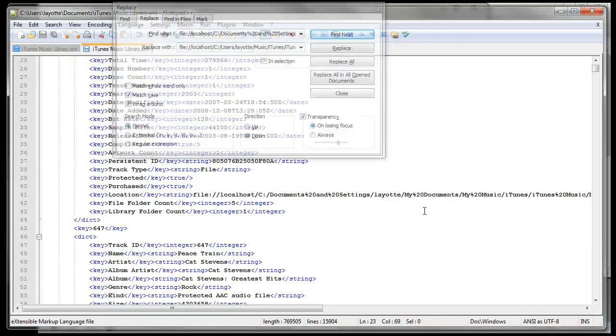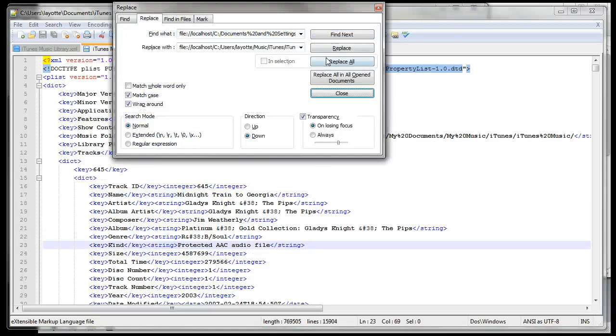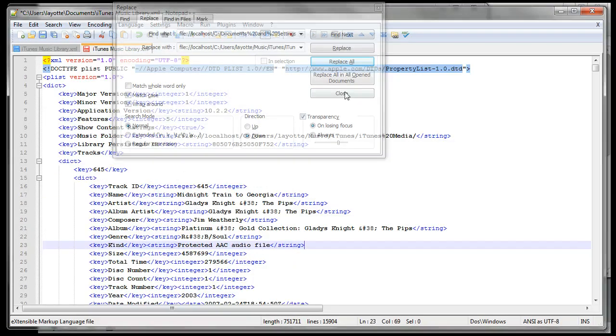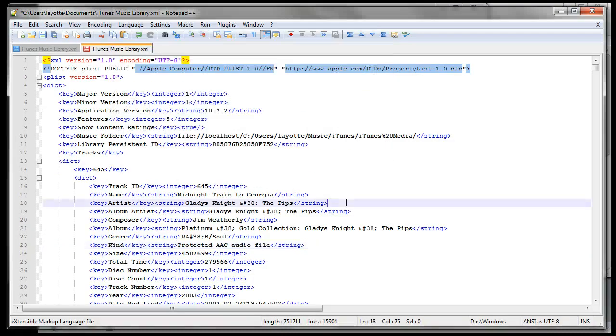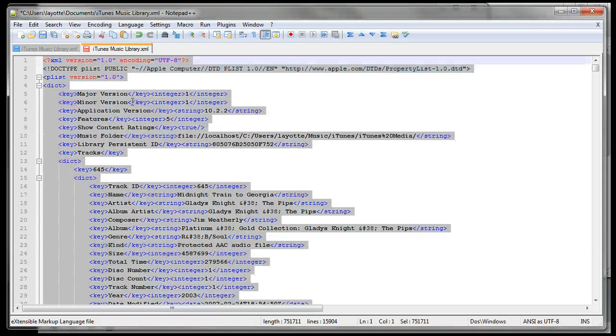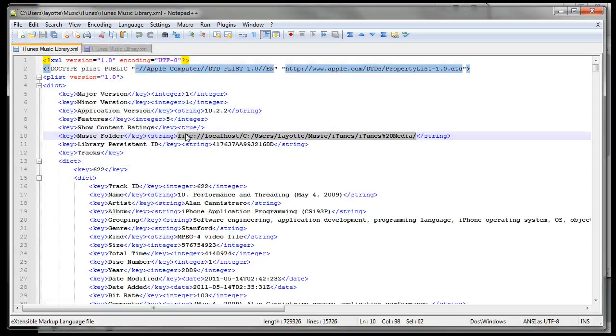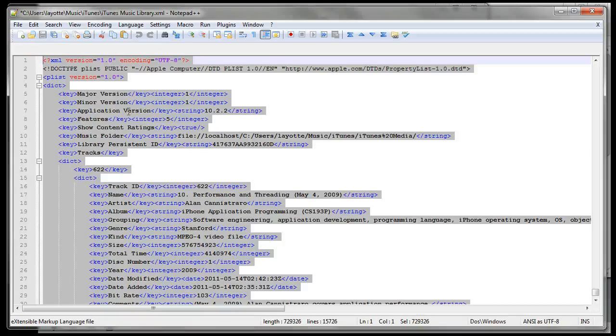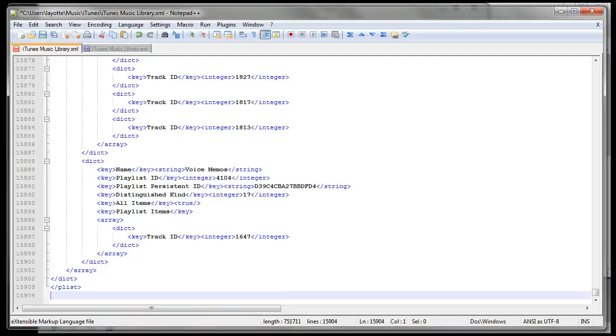Now it will replace these here, which are the really important ones. So we'll do replace all and then control A to select all, control C to copy. This is the new file, control A to select all, control V to paste, and then control S to save.